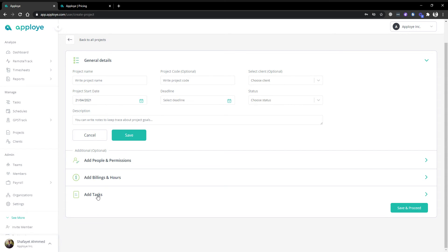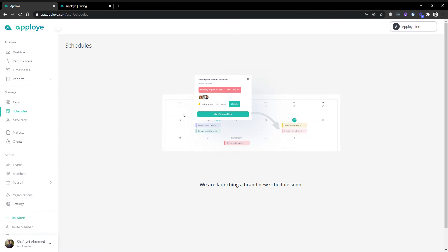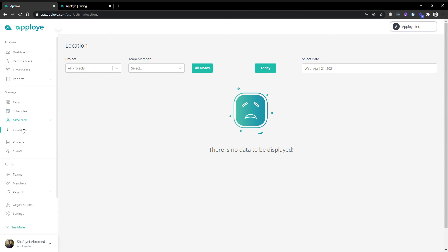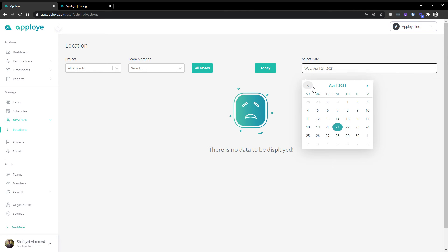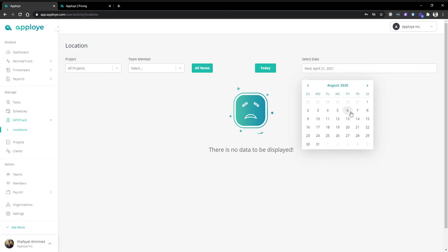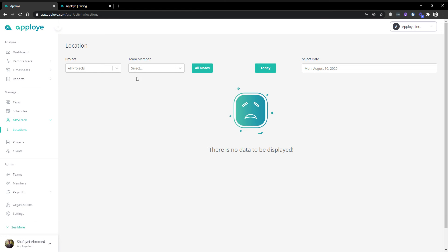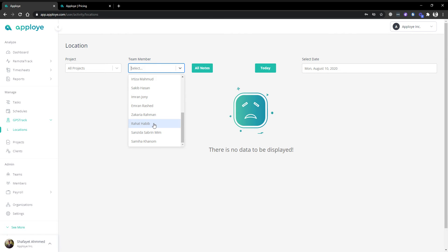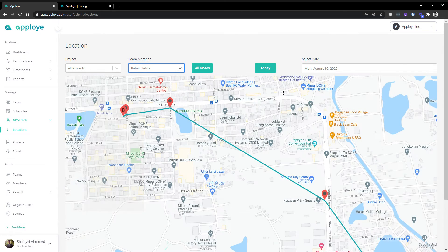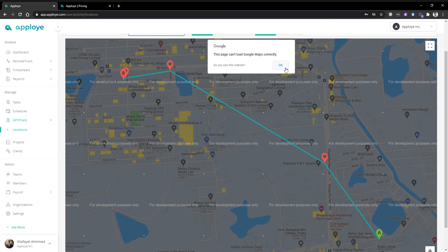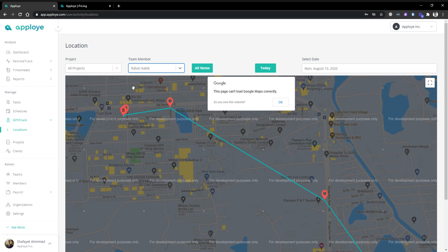We have the schedule — we are currently working on it and it will be updated very soon. We also have the GPS option. To show you how GPS works you need to select a person. GPS works like that — anyone who wants to see can also see it. This is for mobile application users only.